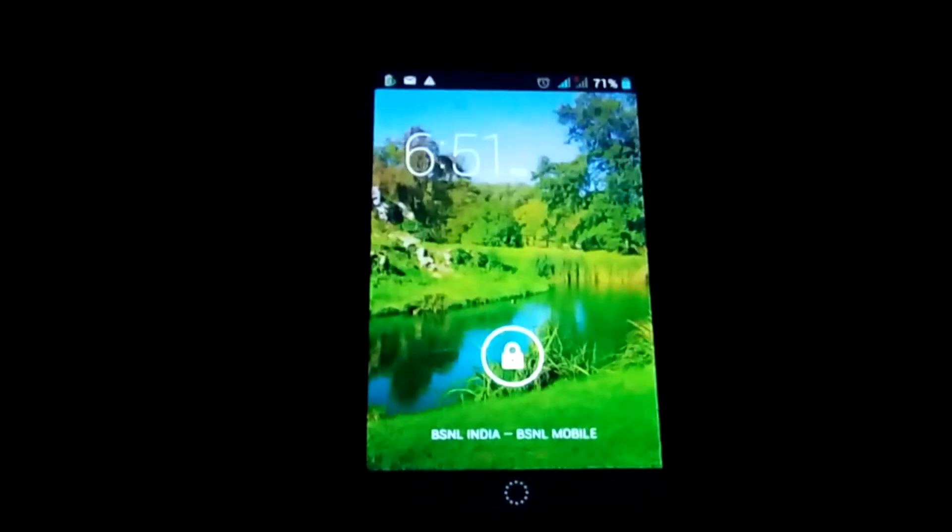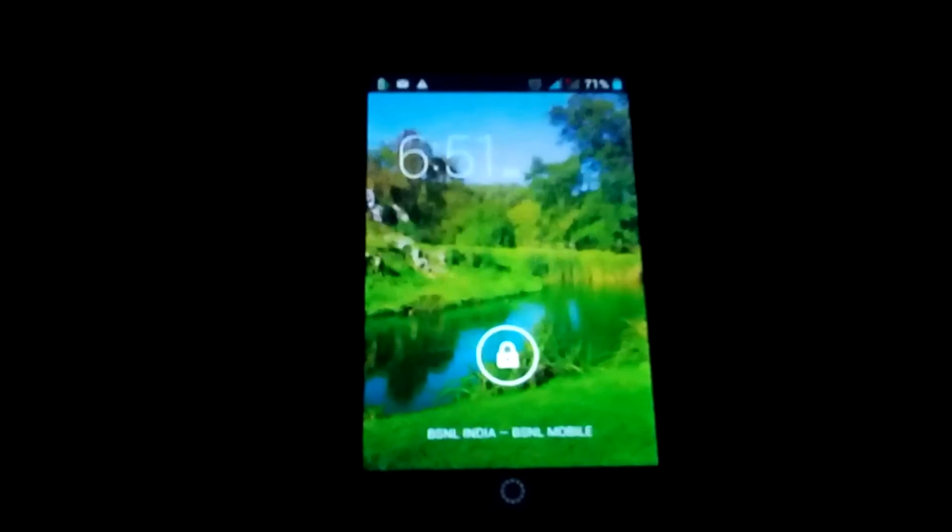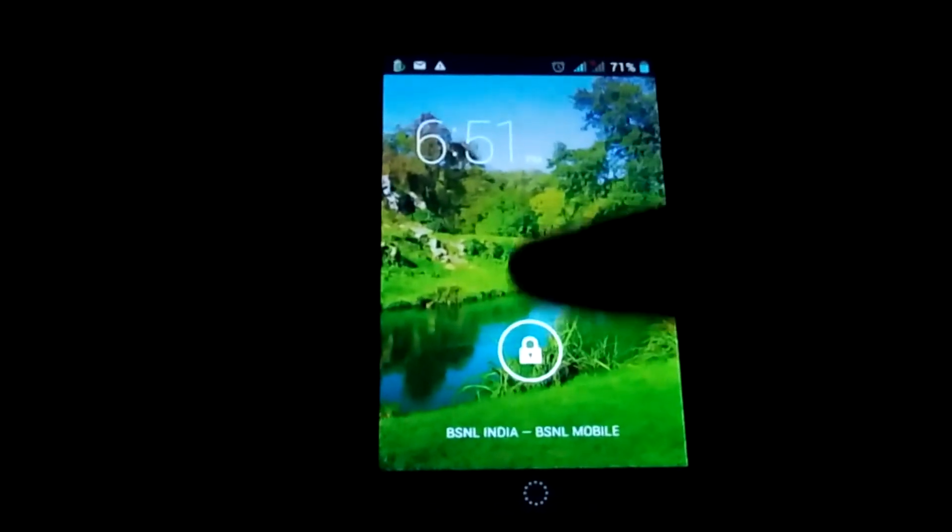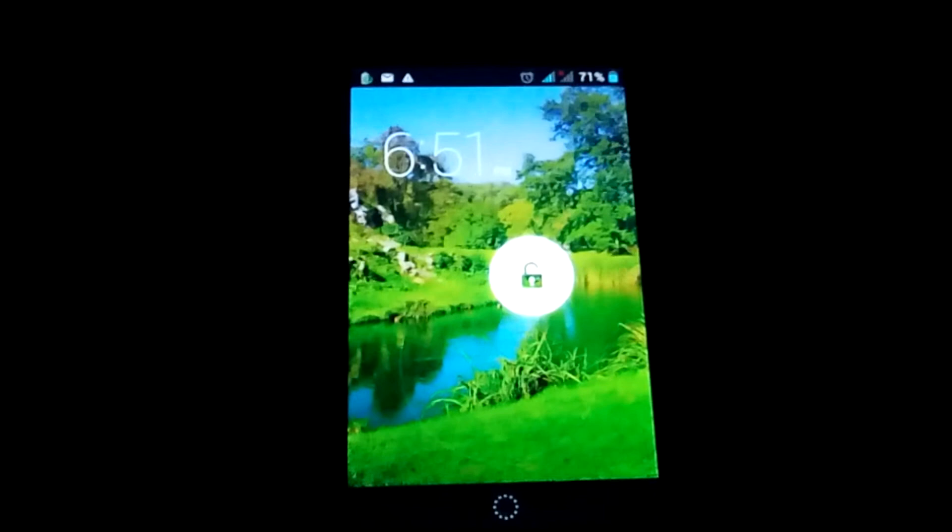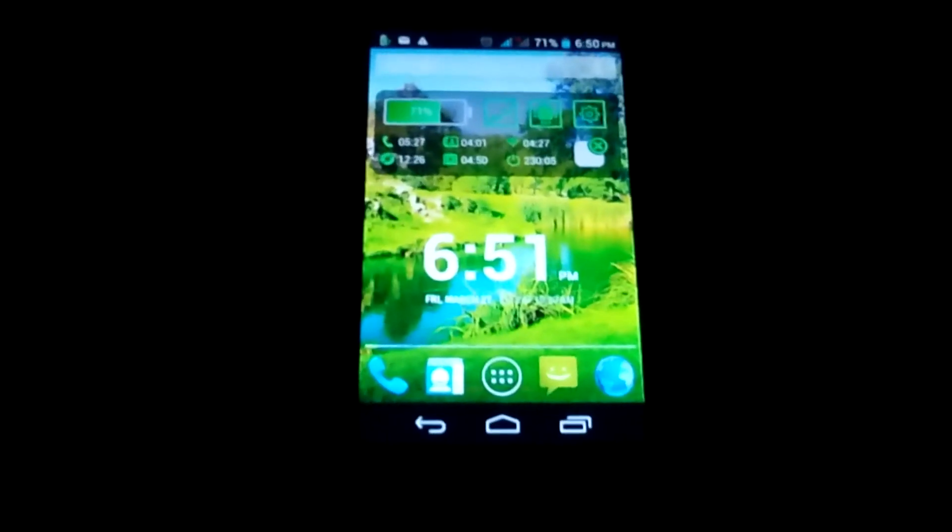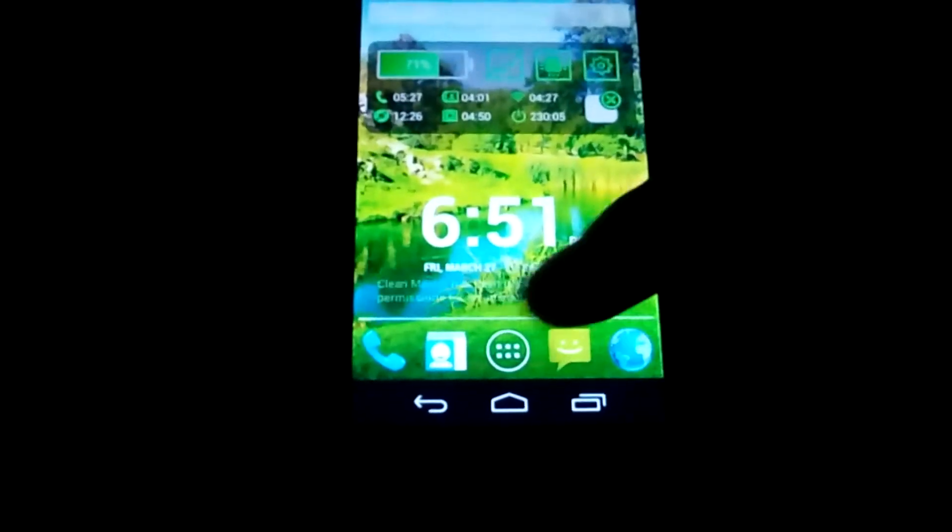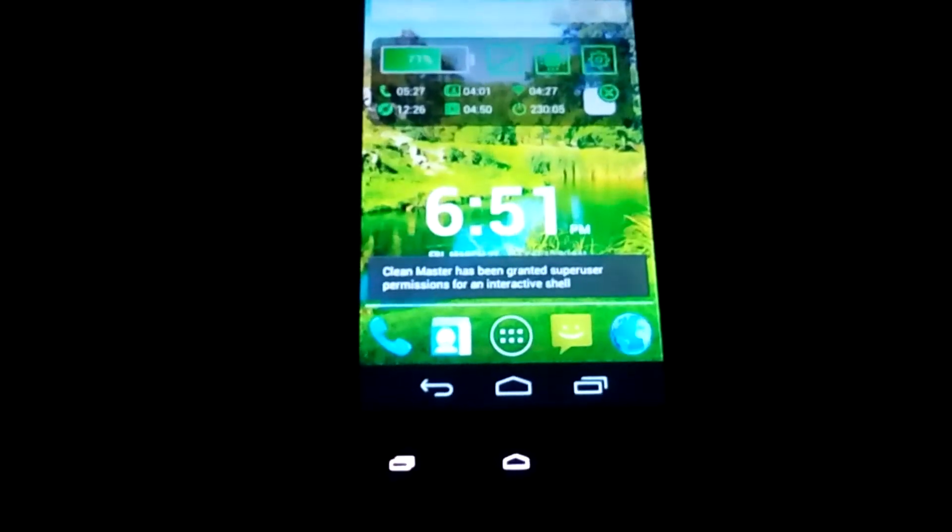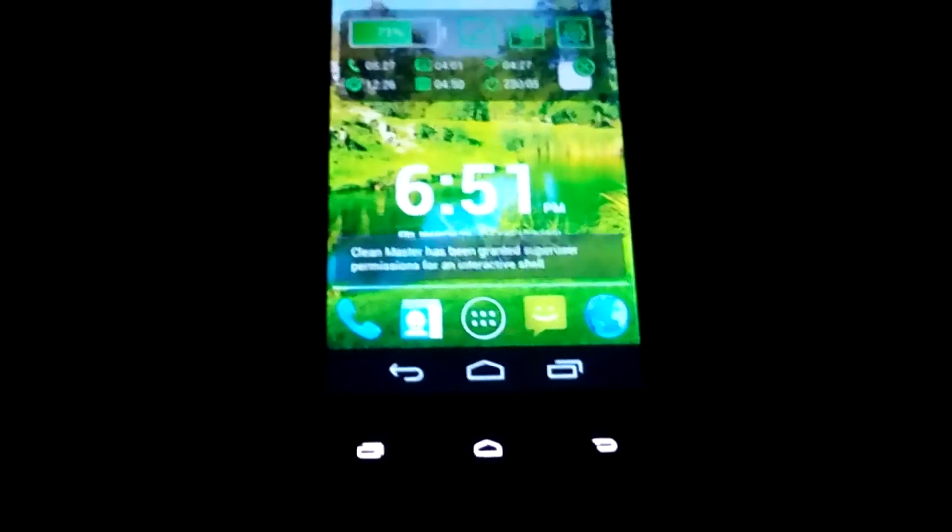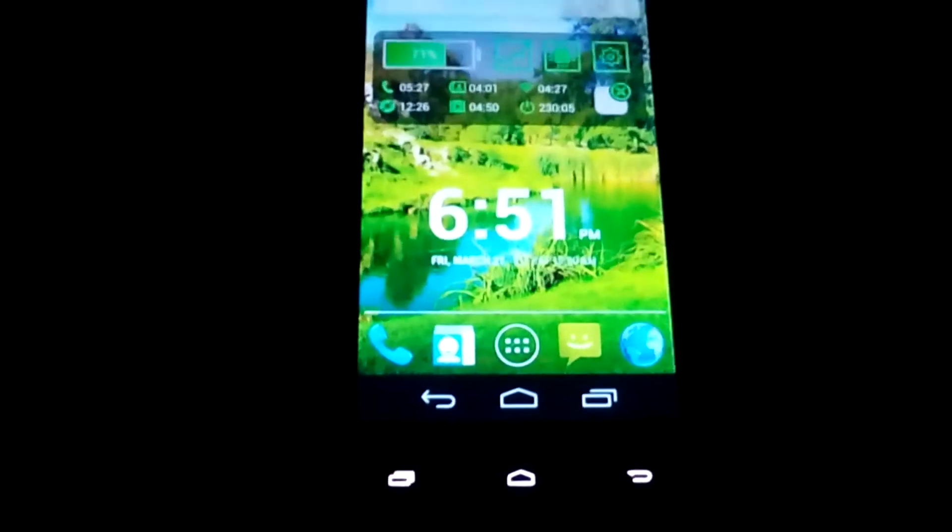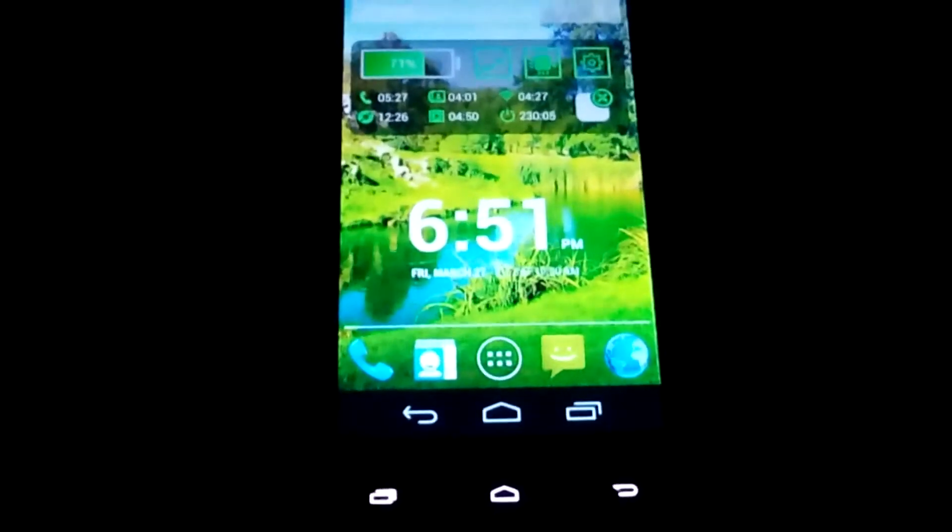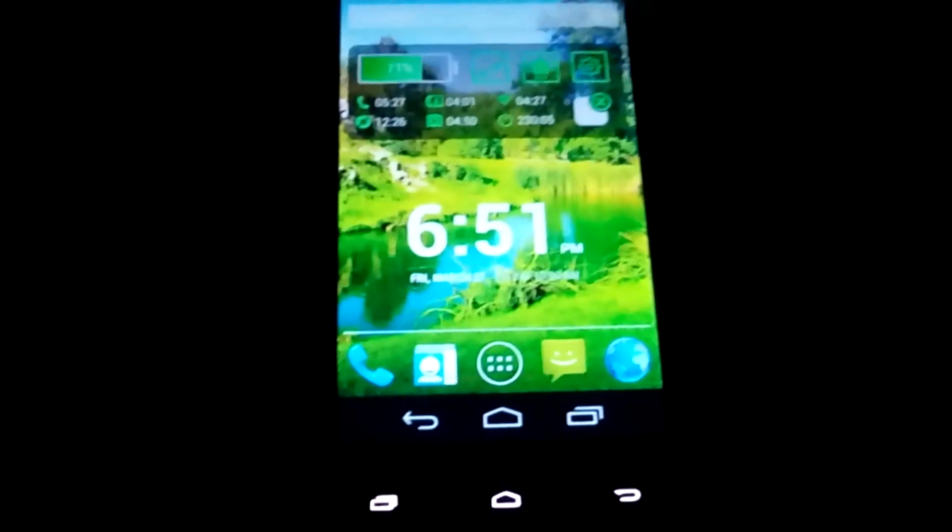Okay, now my phone is rebooted. Let's check if the navigation bar is working or not. You can see there is the software navigation bar and this is my hardware navigation bar. Both are working together now.